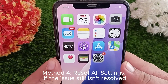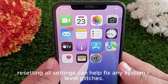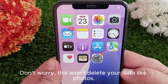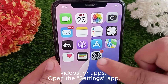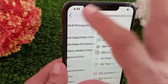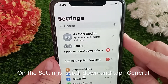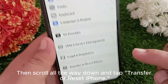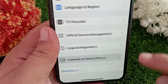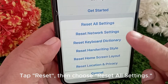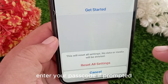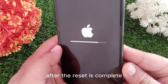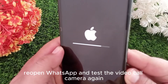Method 4: Reset all settings. If the issue still isn't resolved, resetting all settings can help fix any system-level glitches. Don't worry — this won't delete your data like photos, videos, or apps. Open the Settings app, scroll down and tap General, then scroll all the way down and tap Transfer or Reset iPhone. Tap Reset, then choose Reset All Settings. Enter your passcode if prompted, then confirm. After the reset is complete, reopen WhatsApp and test the video call camera again.